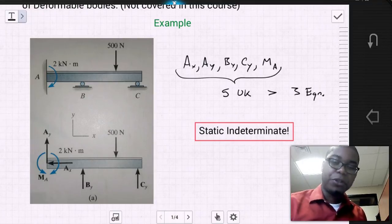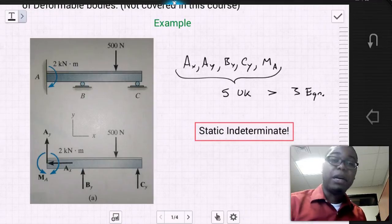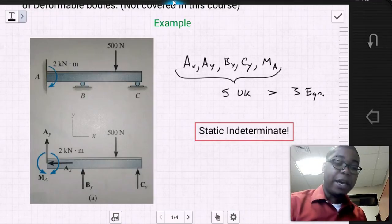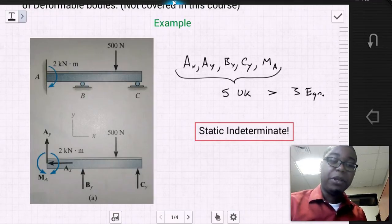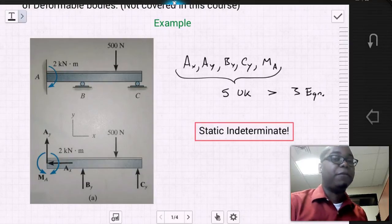It's important to note that in the previous video we do a problem where we have just a beam, one roller, as well as a fixed support.